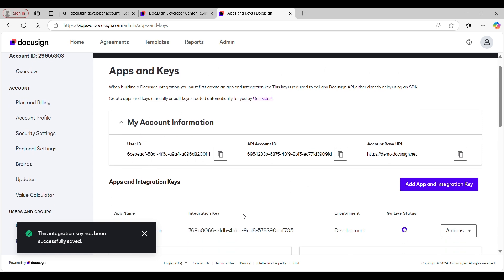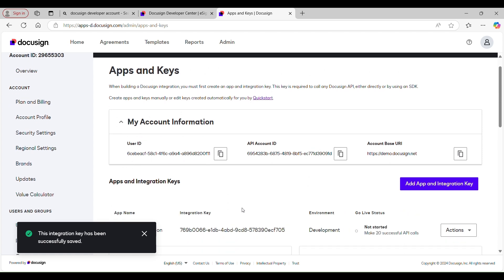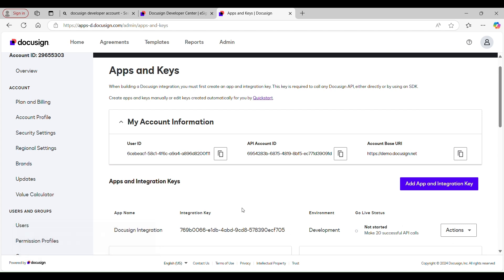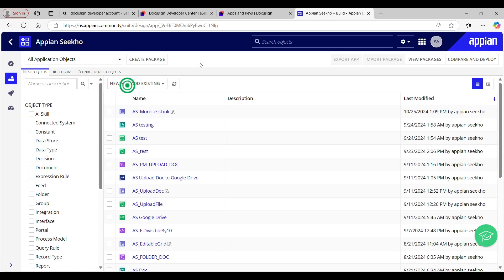Now we are good to save our changes by clicking the Save button. If you want to update or regenerate your secret key, you can do so by editing the app — just click the Action button and you will see an Edit button. So now let's switch to Appian and configure some things there.